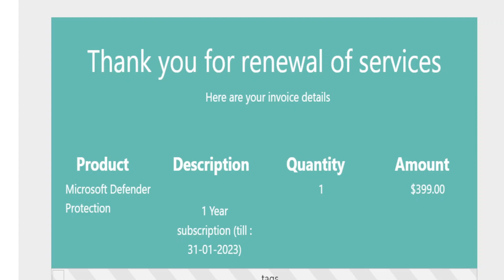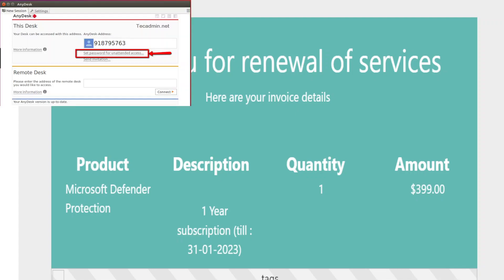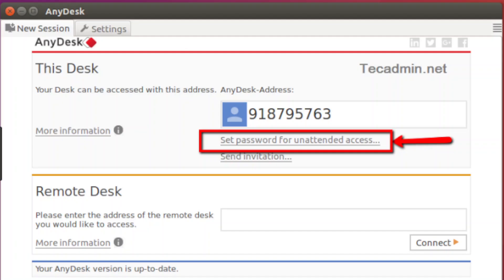Okay, just a minute, I'm looking — it's hard to read, it's small. Some numbers came up. Let me make it easy for you. You can see your address and the nine-digit number on your screen. Yeah, I do. Confirm that nine-digit number: nine-one-eight, seven-nine-five, seven-six-three.